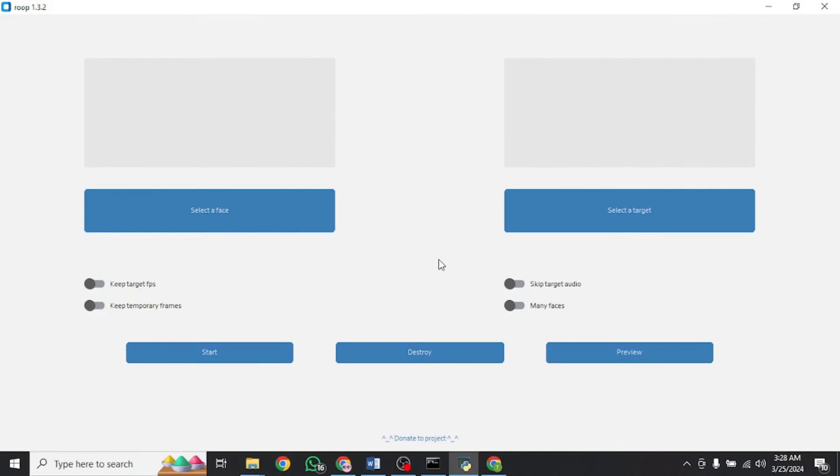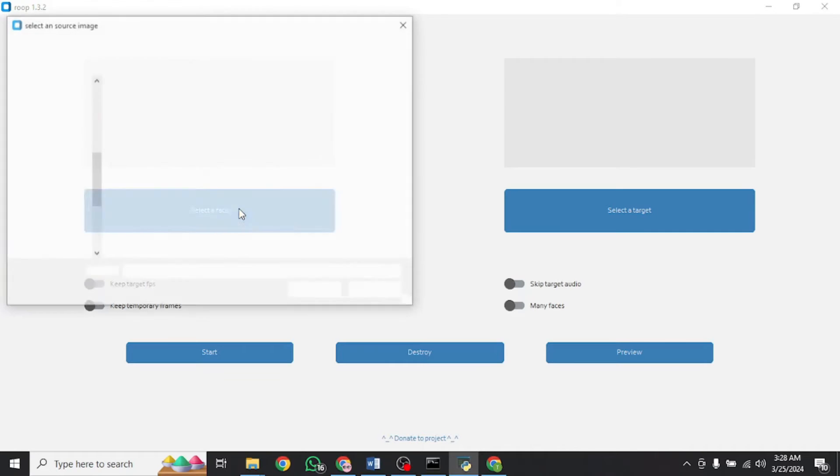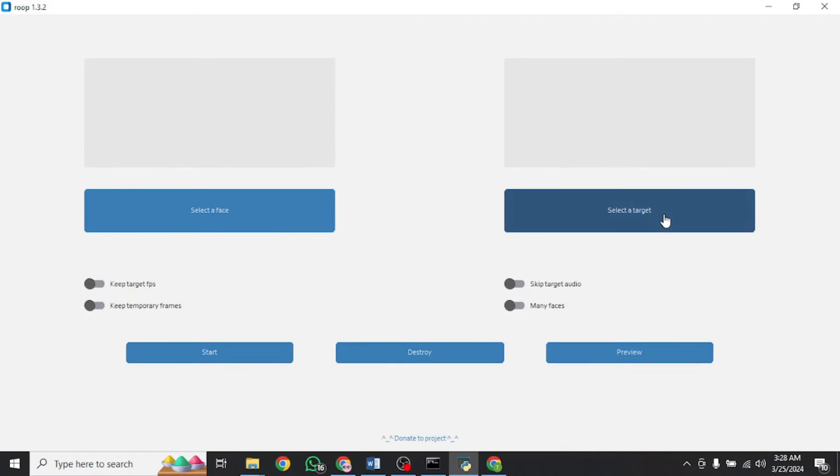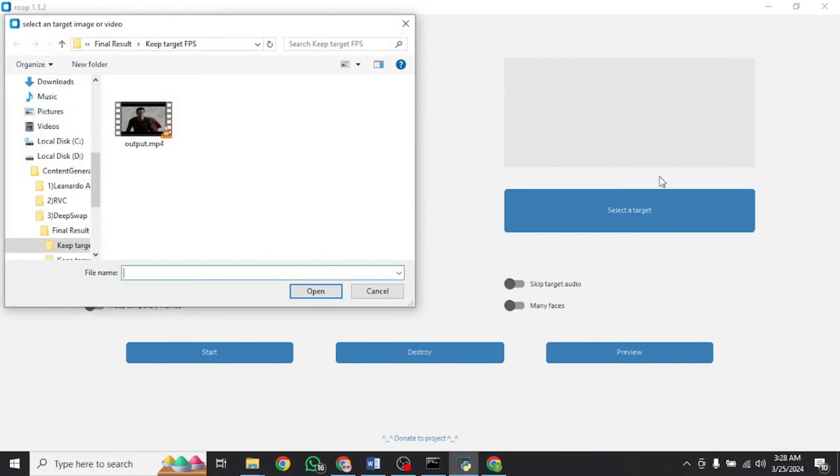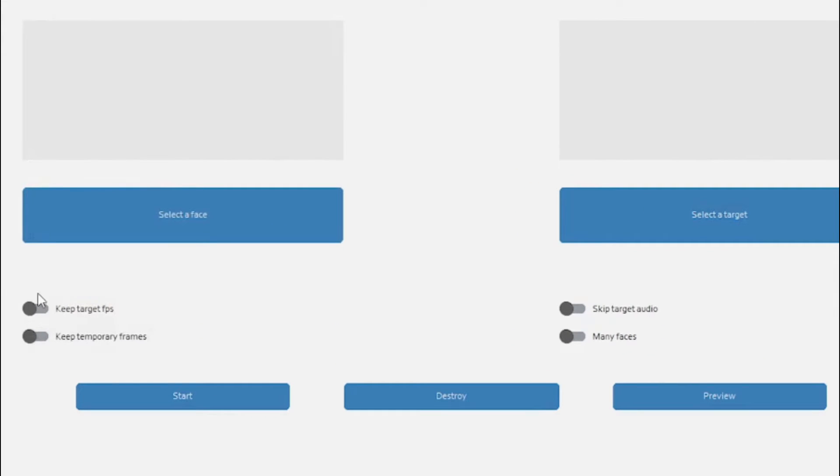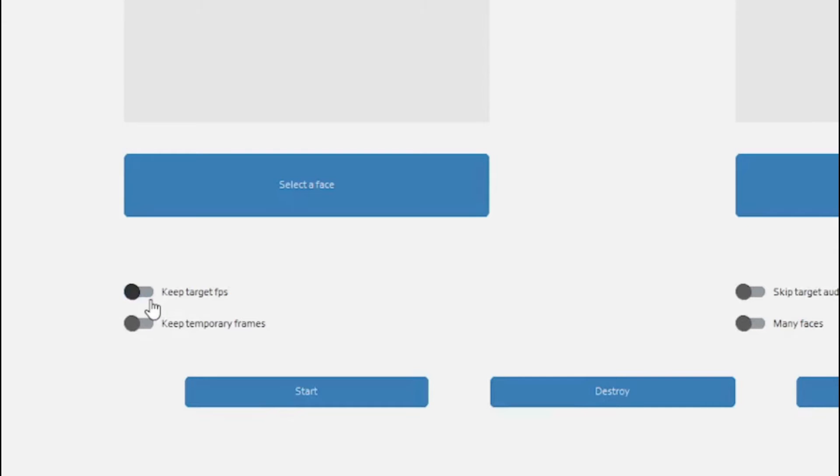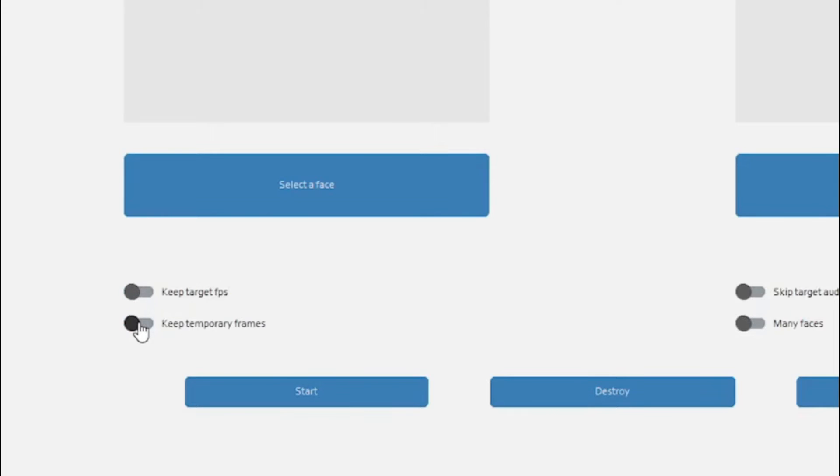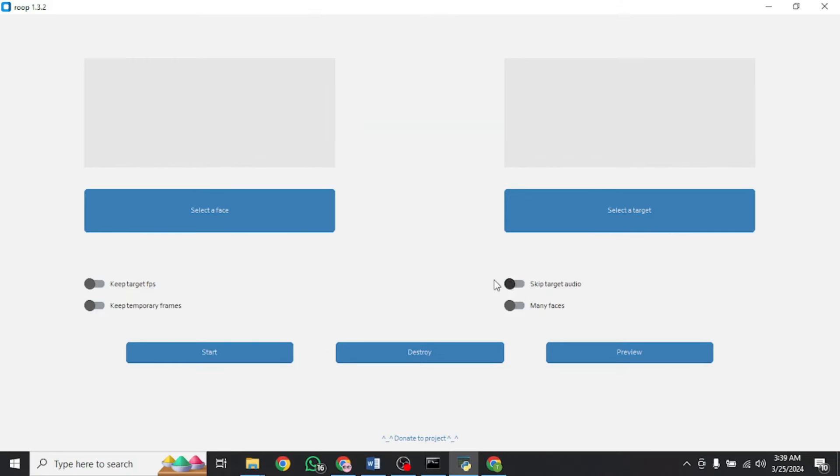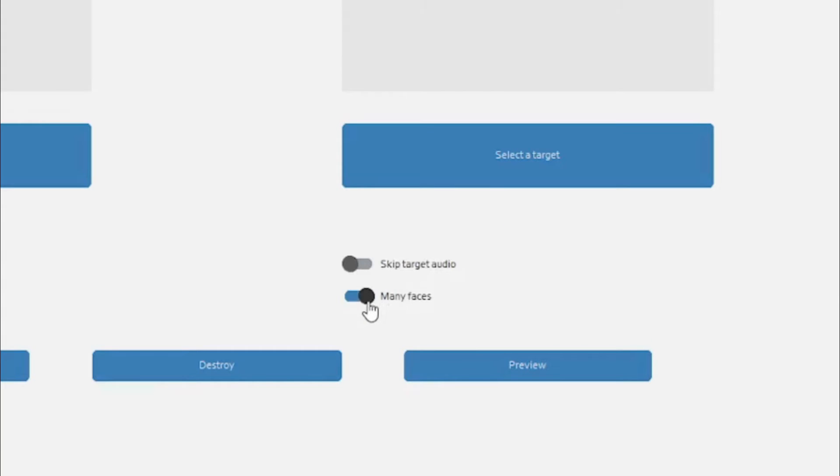Now back to our UI. Everything is pretty simple. All you need to do is select an image of a face from here and a target image or video from here and adjust these parameters right here as per your need. Enabling this option will keep the target frames per second. As for this option, it's going to keep the temporary frames as well. This option right here is going to skip target audio, producing a mute video. These three options can only work with video since they are related to video. As for this final option, it applies to both whether image or video.